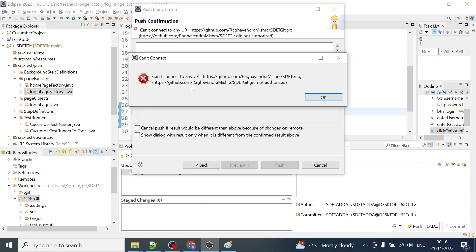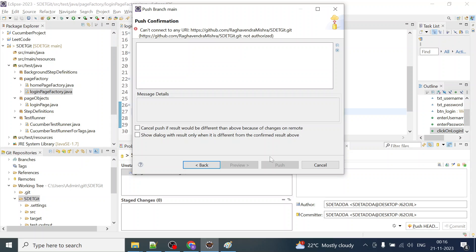When we try to log into Git and we are trying to push the content or project to Git, or any changes to Git, we try to log in, we click on push head and we get this error. So how to resolve this not authorized error?